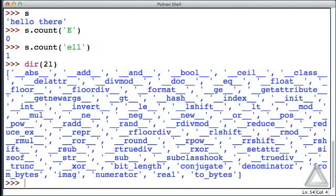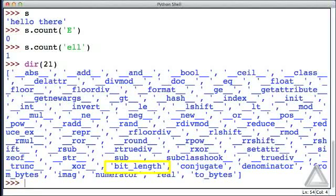Wow, again, there's a whole lot of stuff associated with just an integer. When we look around here, we see one of the strings in this list is bit_length.